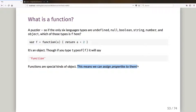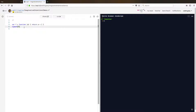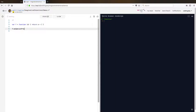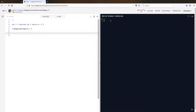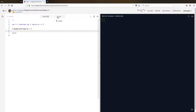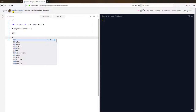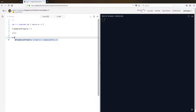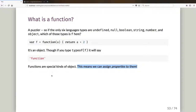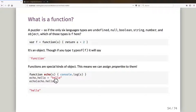This means we can assign properties to a function. I've declared f, I can say f.mySpecialProperty equals five, run that — perfectly happy. I can still run f(77) and it adds two — it is still a function. But it is also an object, so I can look up f.mySpecialProperty and get five back.